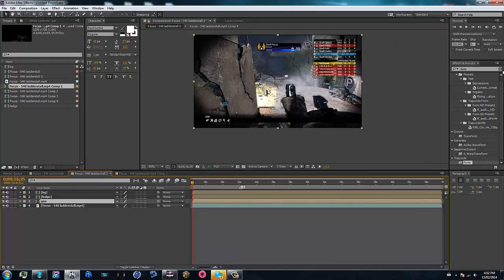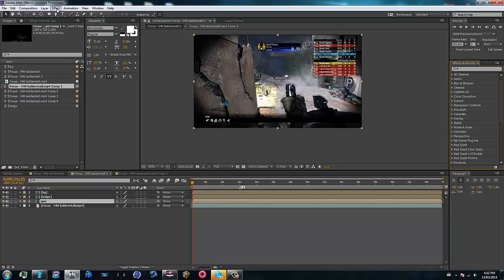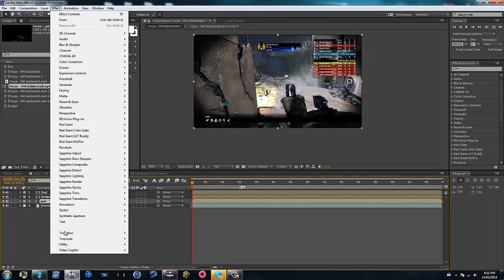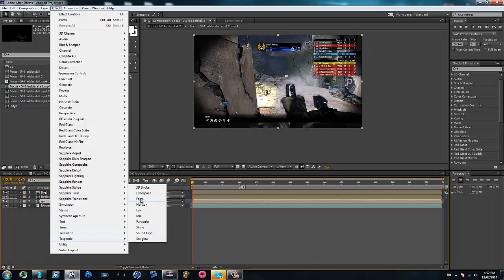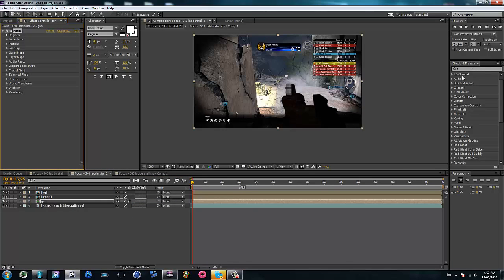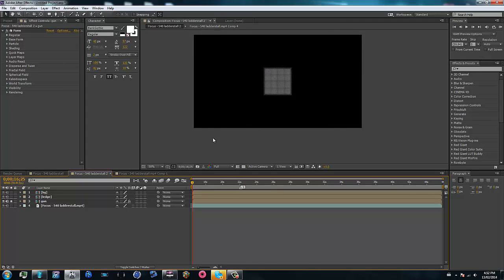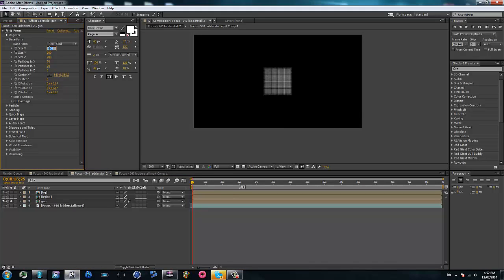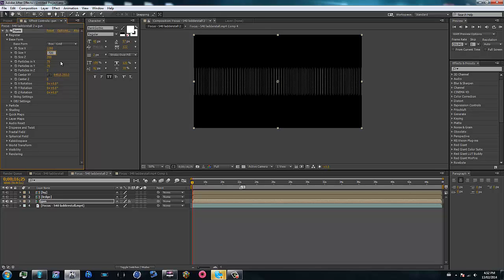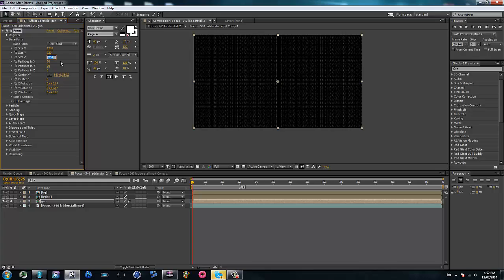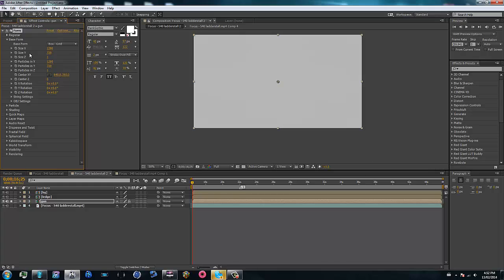For the gun layer, go ahead and type in Trapcode Form — go to your Effects tab, search Trapcode Form, or you can search it in Effects and Presets. Now go ahead and solo this one layer. Go to Base Form and set it to your composition size. If your composition is 1920x1080, set it to that; if it's 1280x720, set it to that. Then put the Size Z down to 1, just because we're not doing any 3D stuff here.